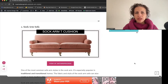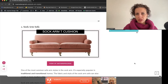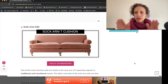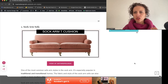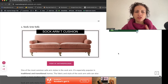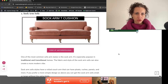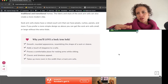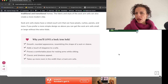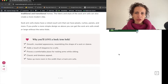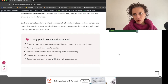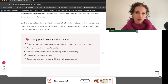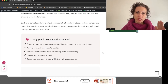Next is the sock arm — a classic style that can be either straight or T-cushion. This example shows a T-cushion because it's set back. It has a curved, rounded edge that softens the appearance of the space, making it great for traditional and transitional homes. It has a classic, timeless appeal, though it's not ideal for modern or contemporary vibes. It also takes up more room than a track arm because it extends beyond the edge of the cushion.